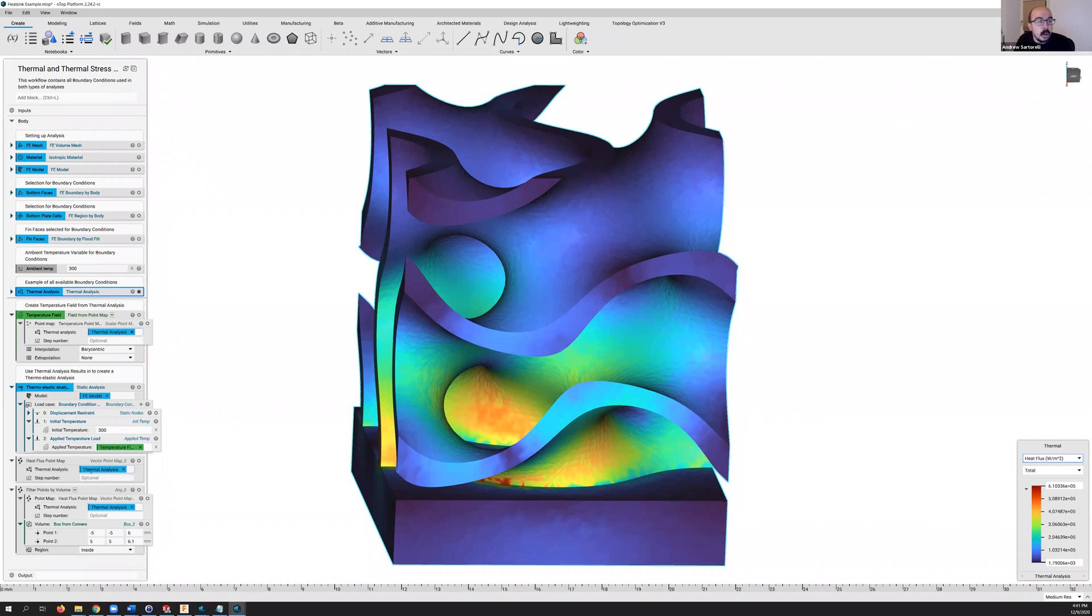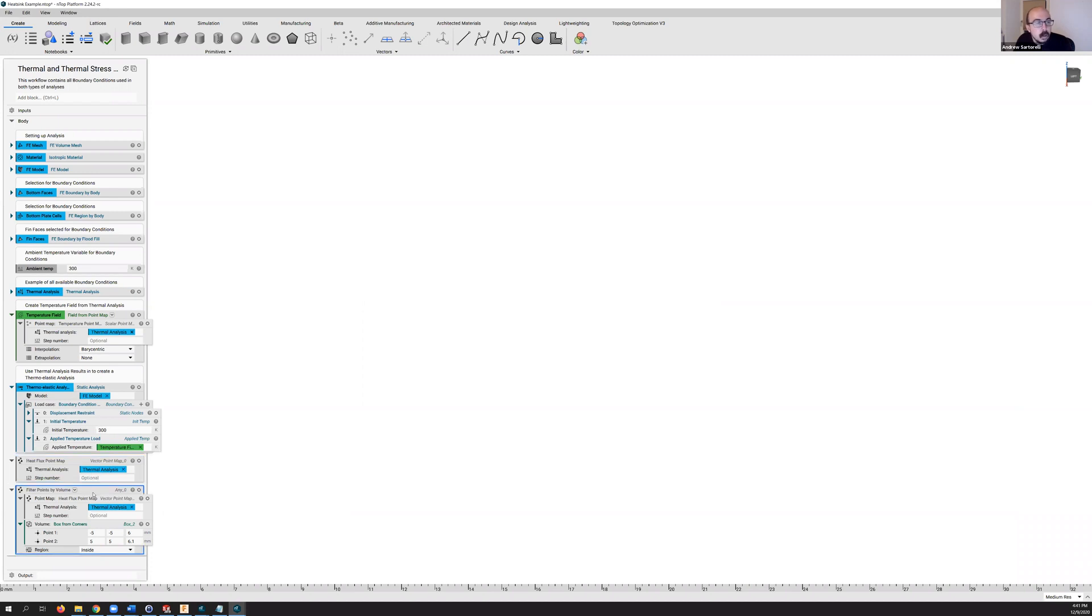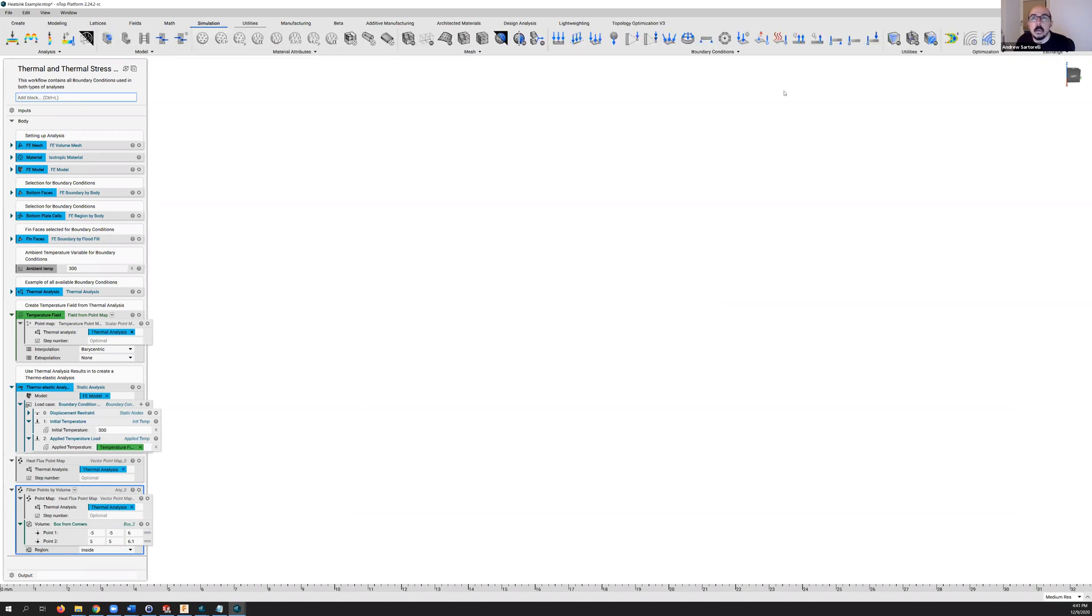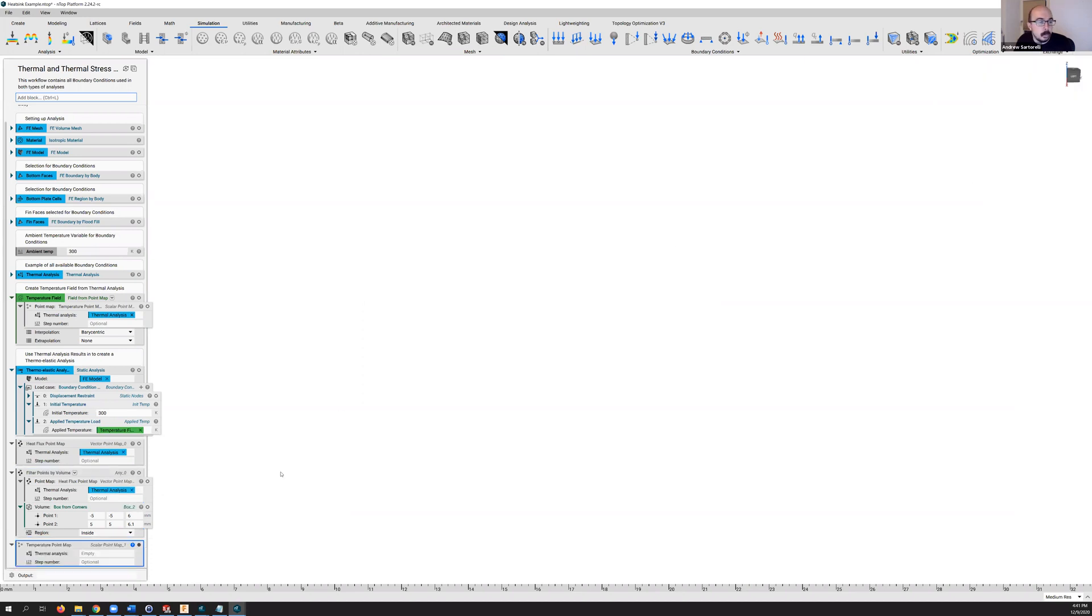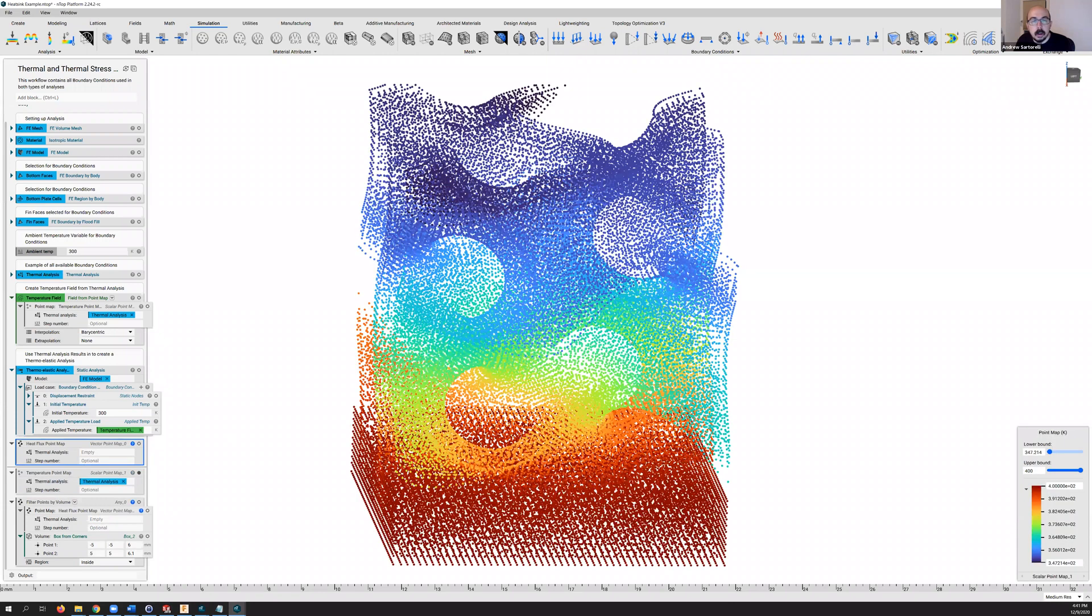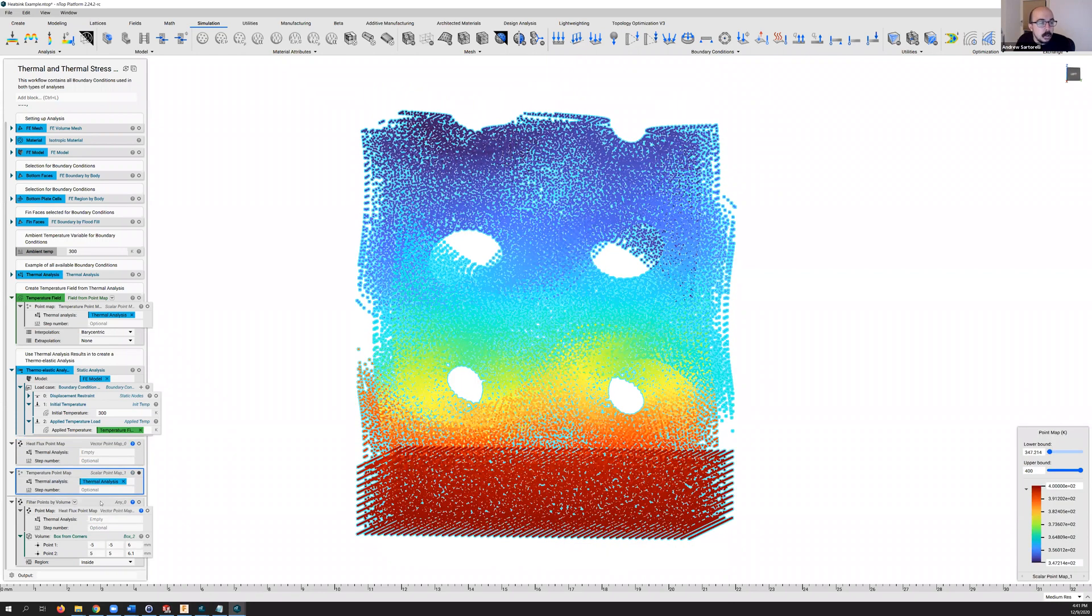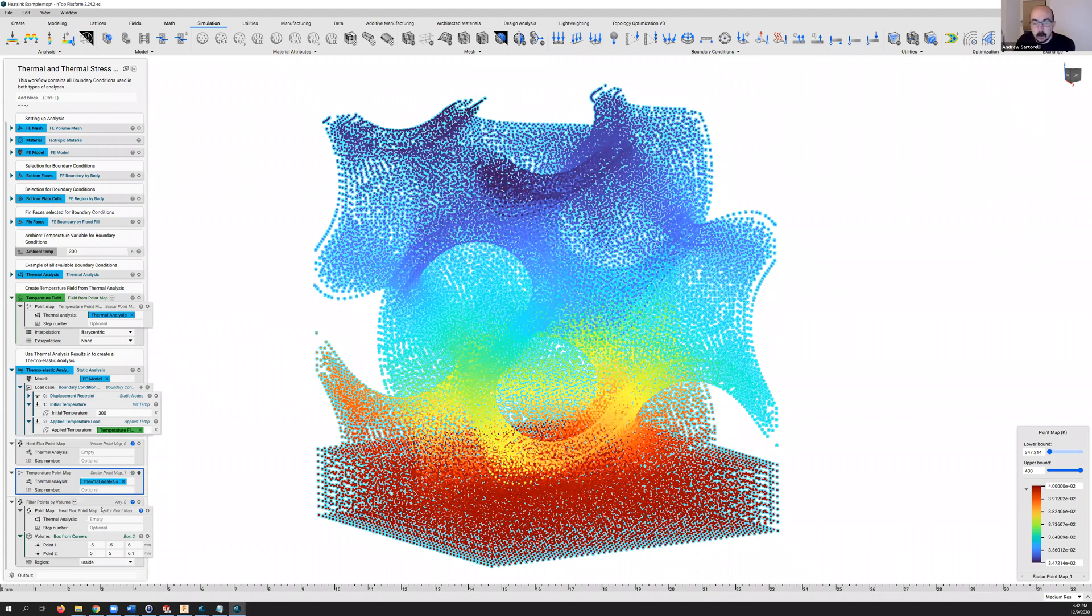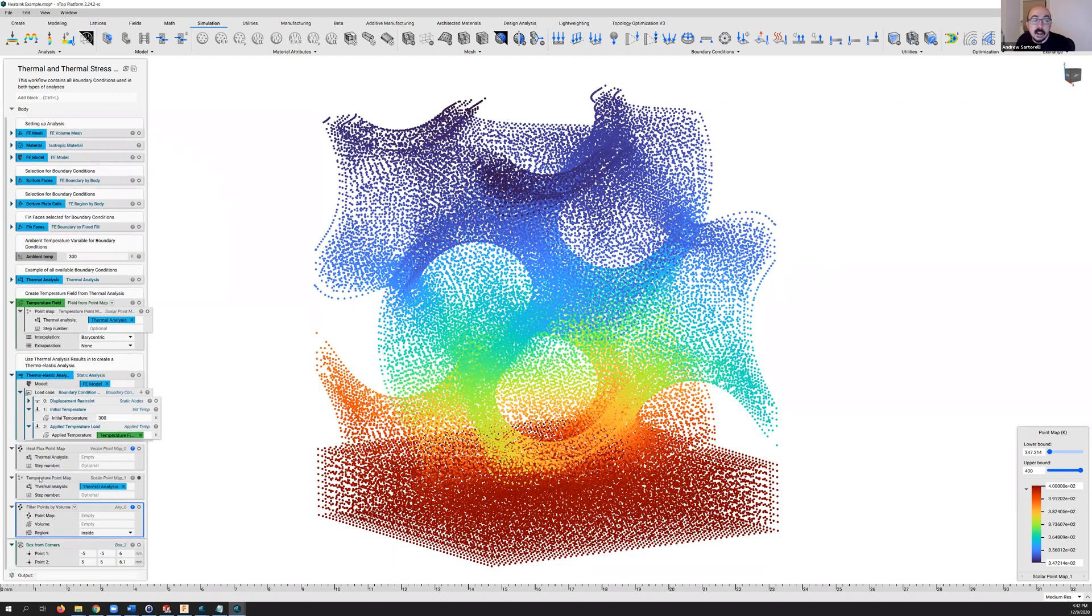So what I'm going to do is I'm going to generate a point map from my analysis here, and then from that analysis I can go ahead and use the filter points by volume block. So actually, let's not go with heat flux, let's go with temperature. So we're going to go back to simulation, we're going to take exchange and we're going to look at temperature point map. And I'm going to drag this up and we'll drop in my thermal analysis. So we'll see my temperature point map here. And again, maybe I want to look on a slice plane. And so let's go ahead and take a look at how we do that. So I've got my filter points by volume block here.